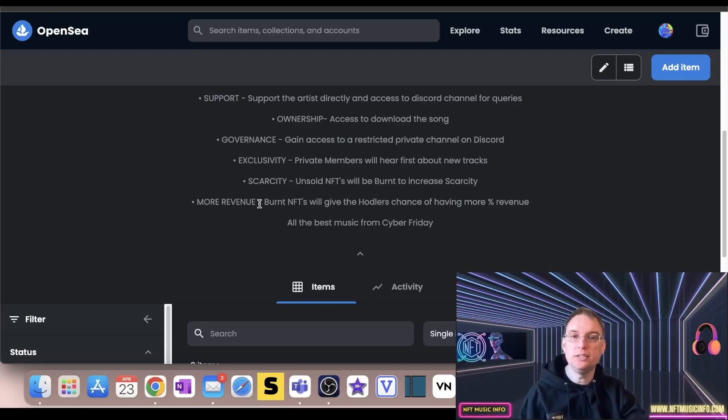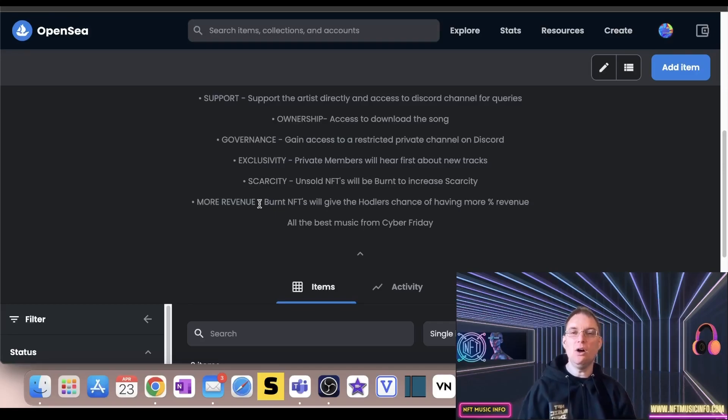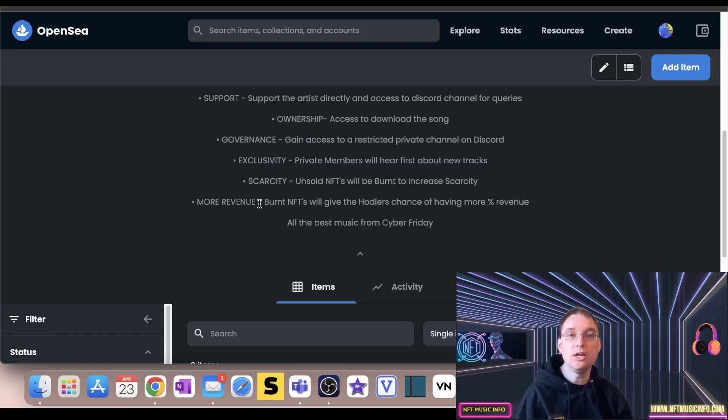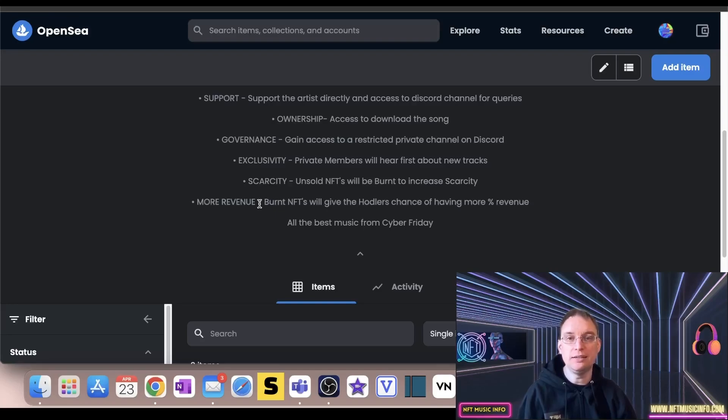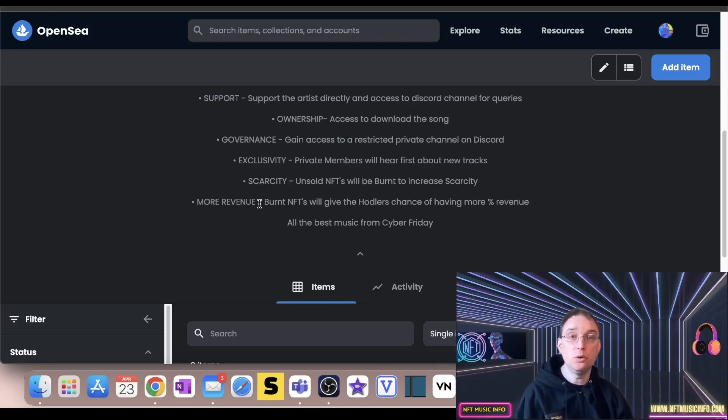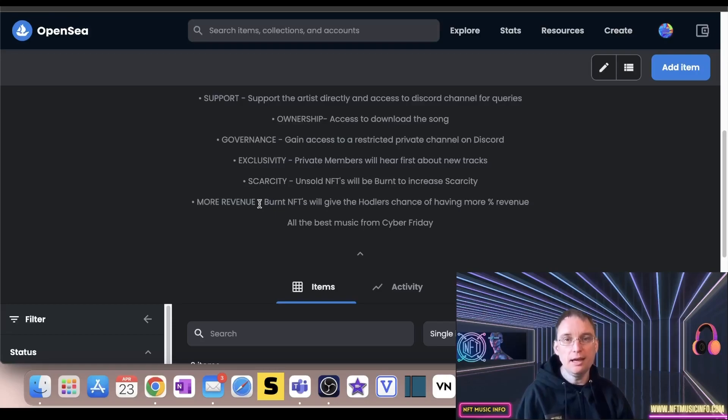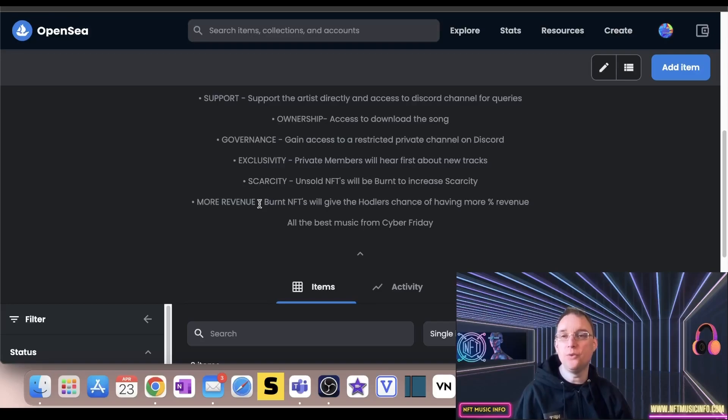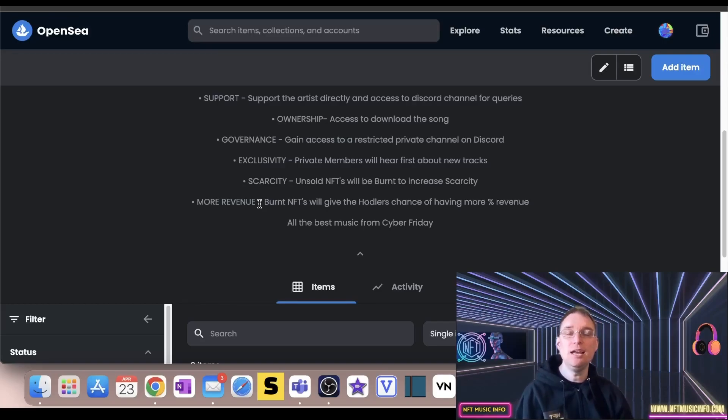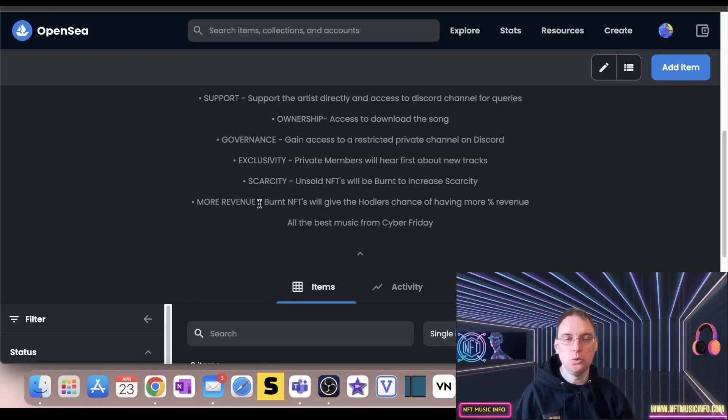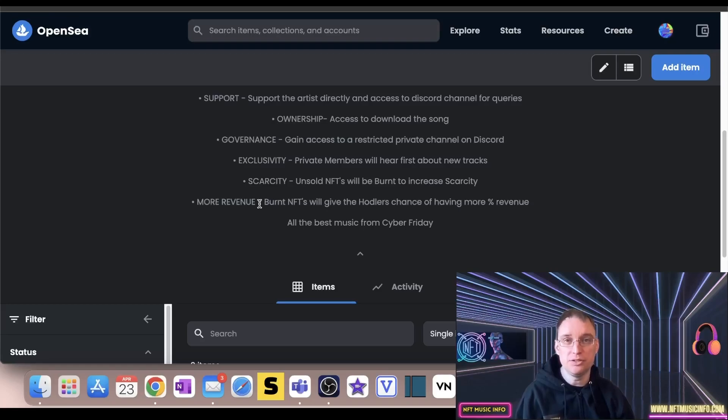And also more revenue. So burnt NFTs will give the holders a chance of having more percentage revenue. Now I decided personally that 45% of my music, of the percentage, would go back to whoever purchased the music NFTs. So there were 45 editions for one song, 45 music NFTs for one song. If there's only one buyer and all of those other NFTs are burned, that means one buyer will have 45% of the revenue. If all sell out, that means everybody has 1% of the revenue. So that really does reward people that want to come on early and actually purchase your music NFTs.